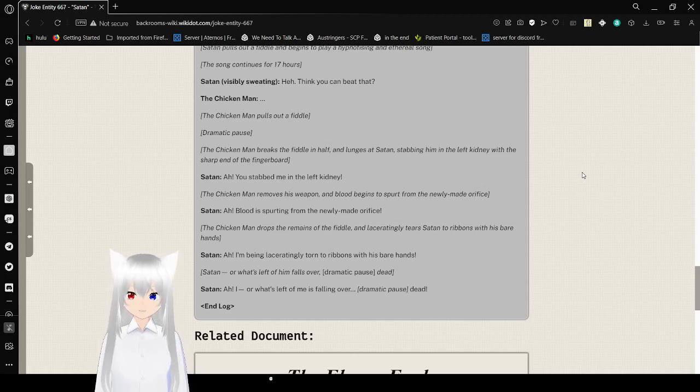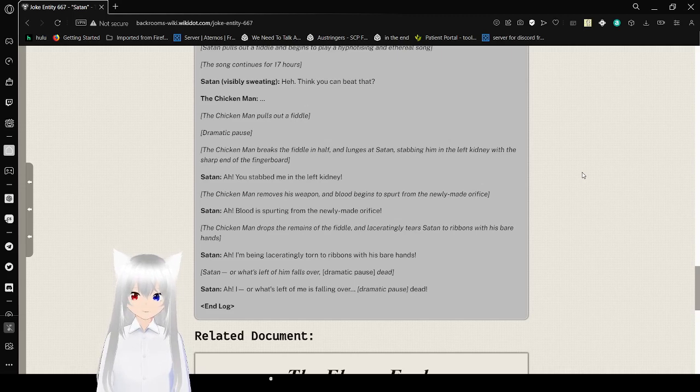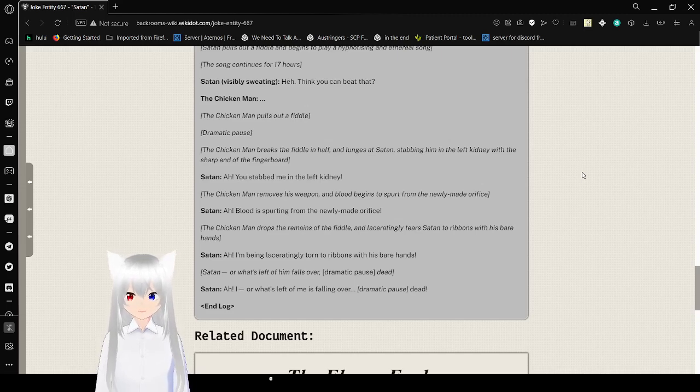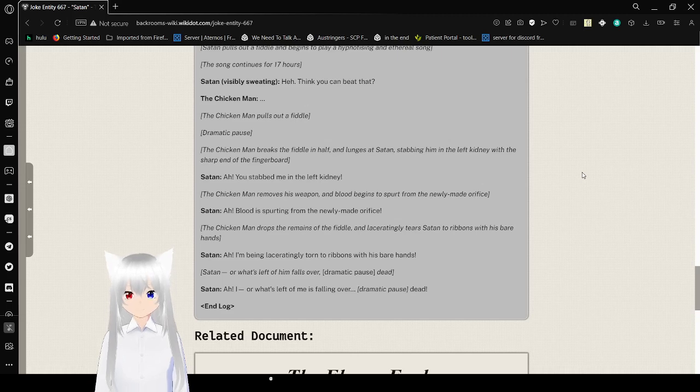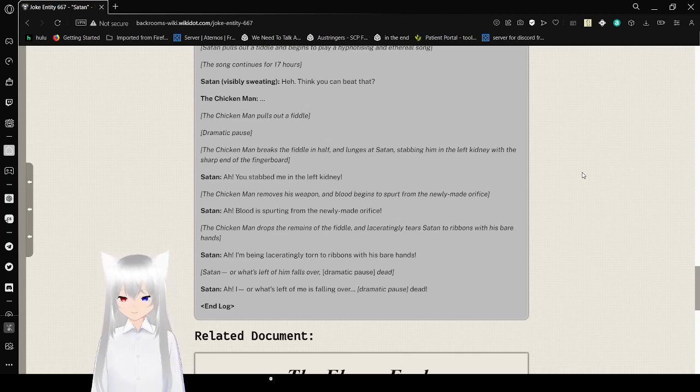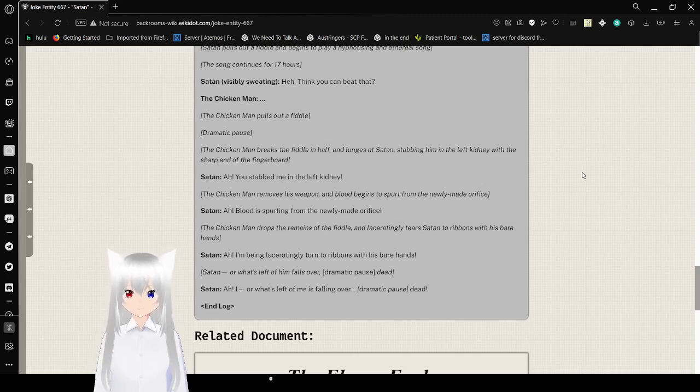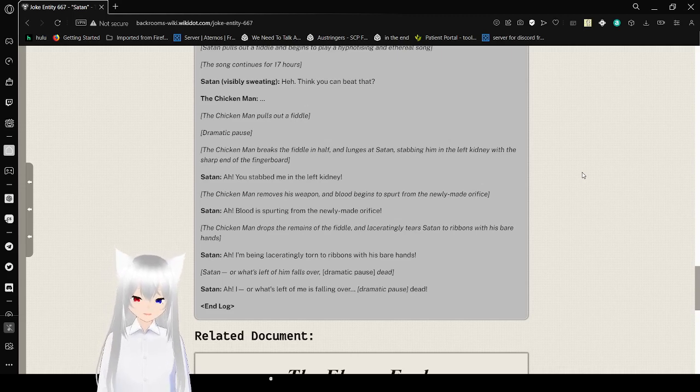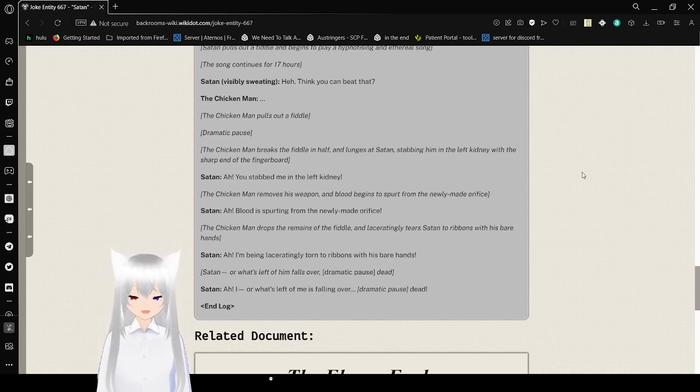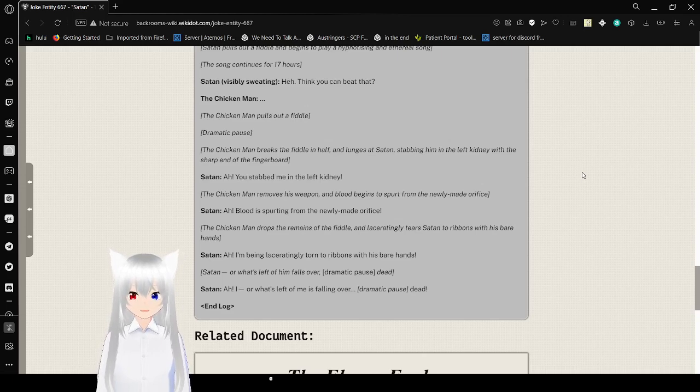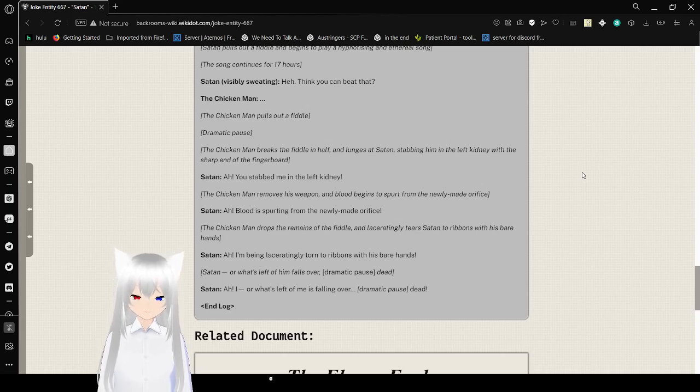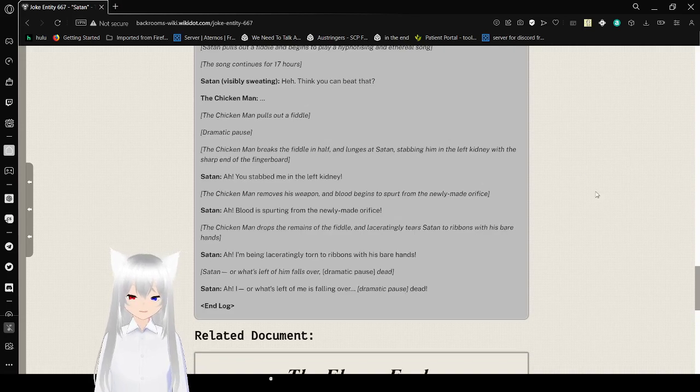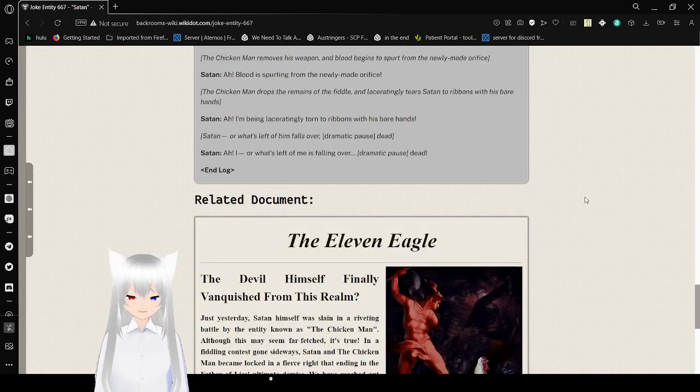Chicken Man enters the fiddle and laceratingly tears Satan into grimmets with his bare hands. I'm being laceratingly torn to grimmets with his bare hands. Satan or what's left of him falls over. Dramatic pause. Dead. Uh, I, or what's left of me, is falling over. Dead. What the heck.